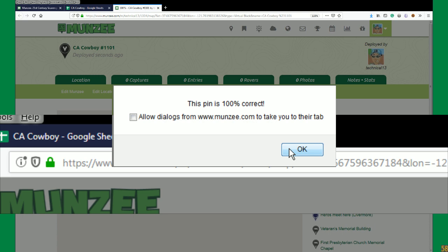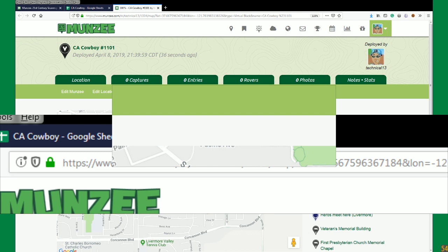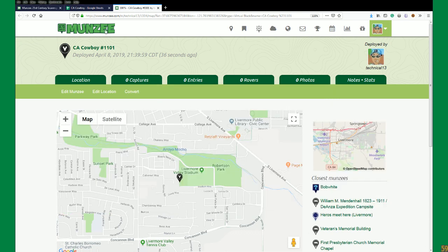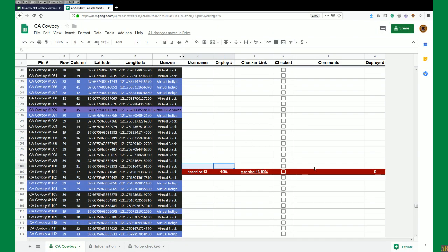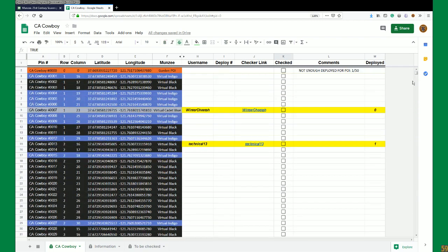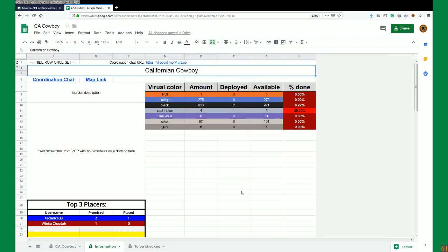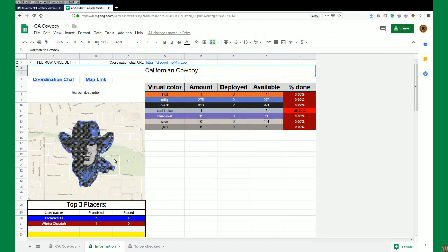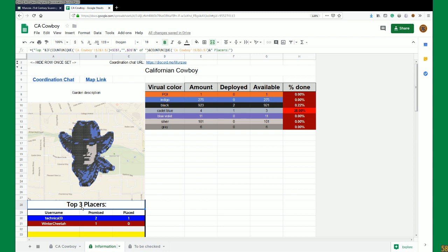The owner will come through, check the box, and we now have one deployed. It shows that we have one of 50 deployed. There's an information tab for my sheets - you can see what it's supposed to look like and the top however-many placers there are.